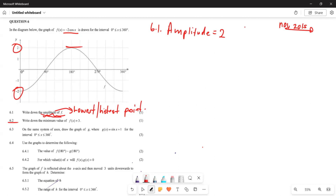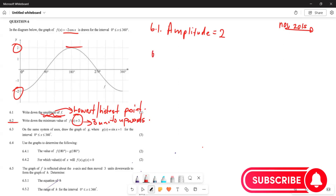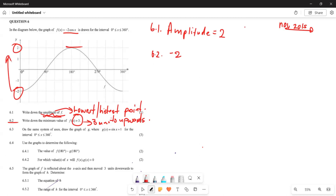For 6.2.1, they say write down the minimum value of f(x) + 3. The plus 3 means the graph of f(x) is shifted 3 units upward. The minimum point of f(x) was negative 2, and shifting it 3 units upward gives negative 2 plus 3, which equals 1. So the minimum point of f(x) + 3 is 1.